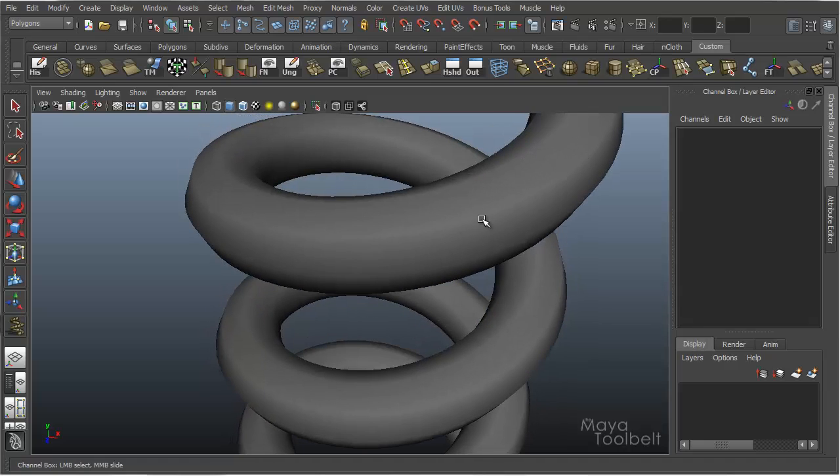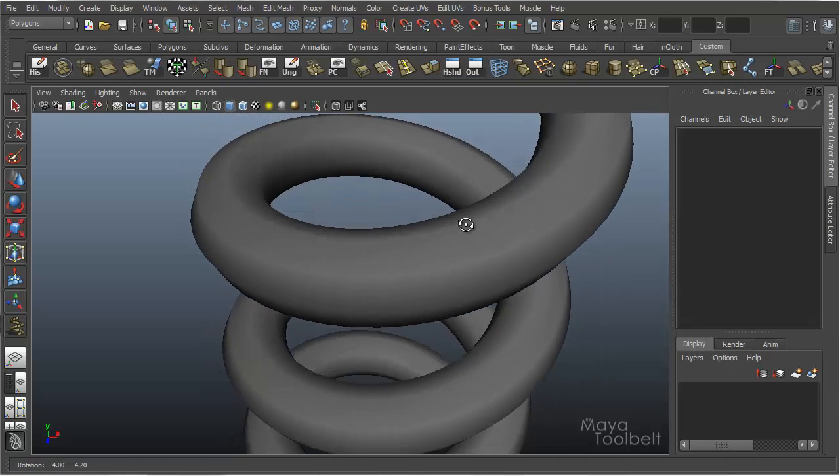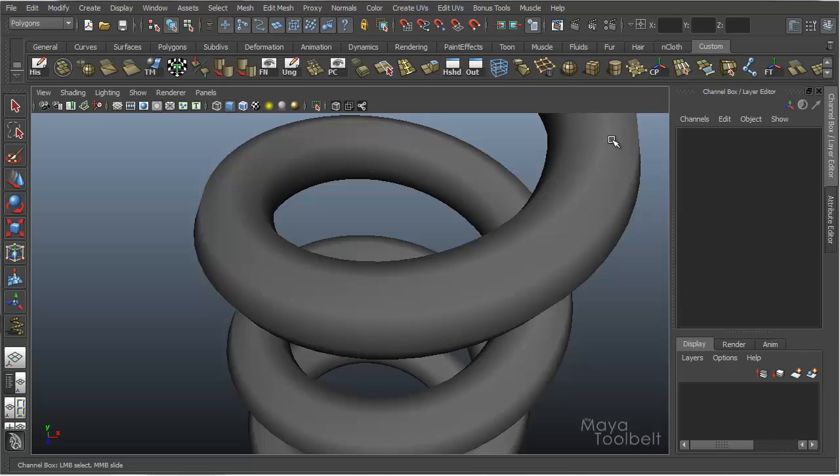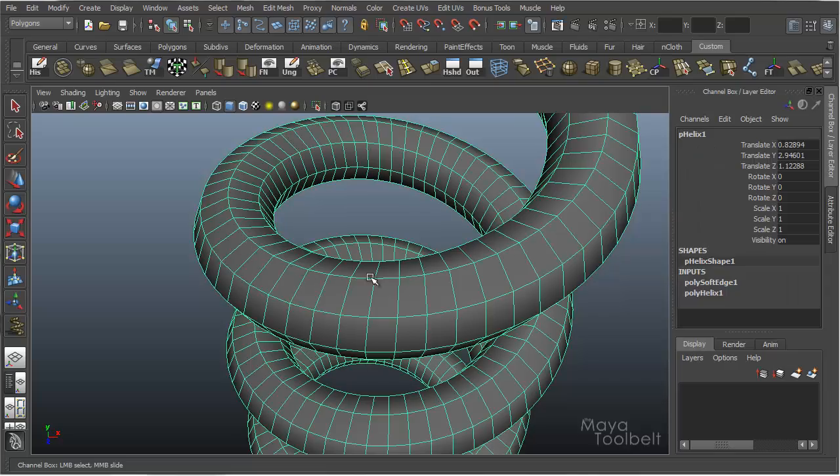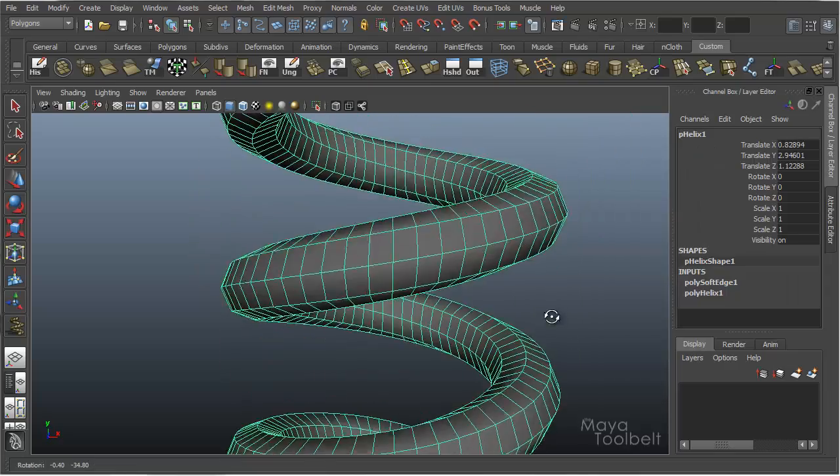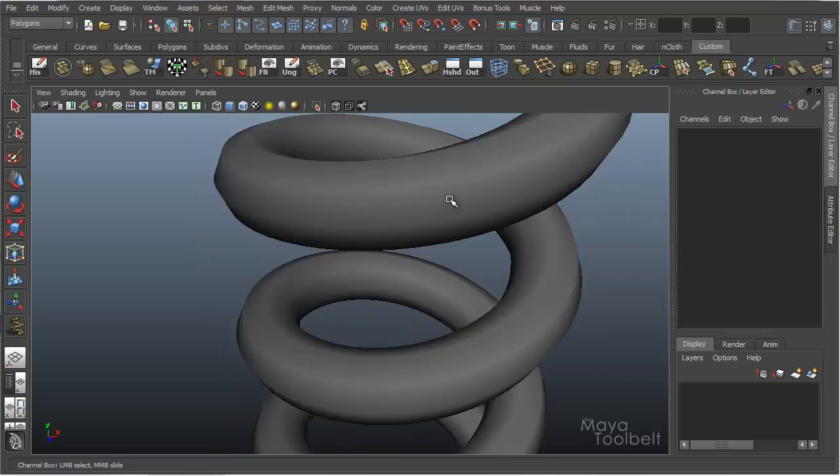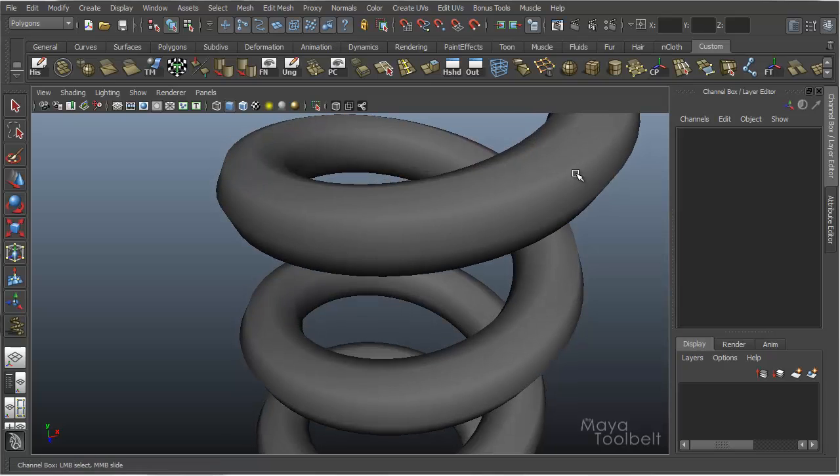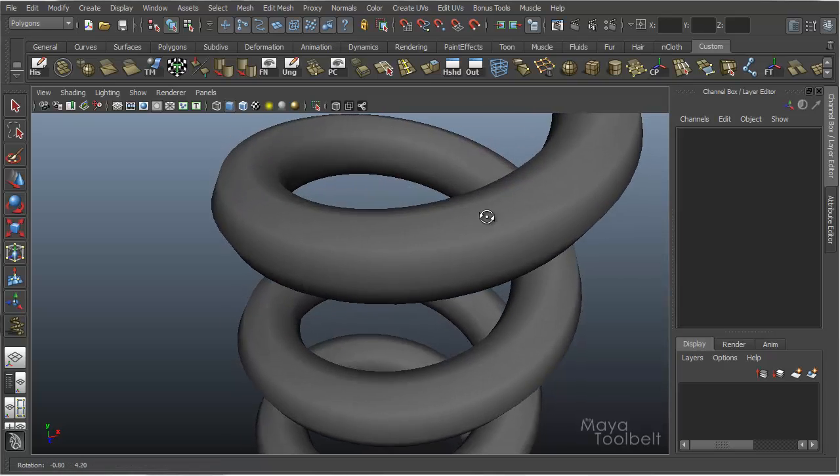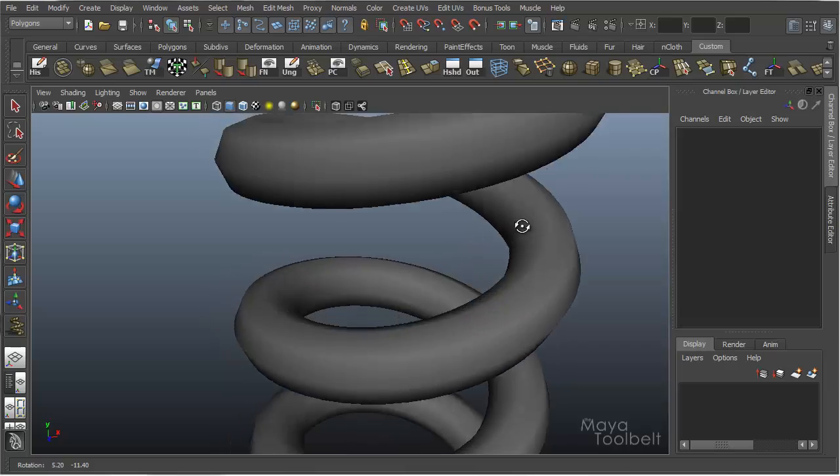And you can see now that these edge loops that are running along the helix are no longer that sharp, hard edge, but are now soft and smoother. The geometry hasn't changed. It's still the same number of polygons, it's just that the normals for these edges is now soft and doesn't give you that hard line.